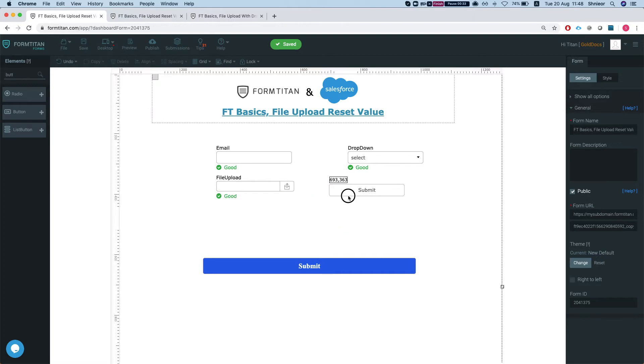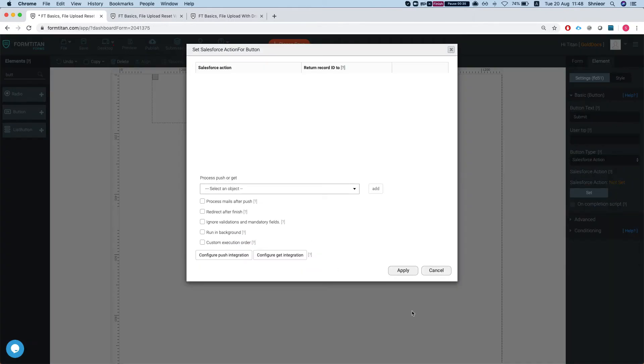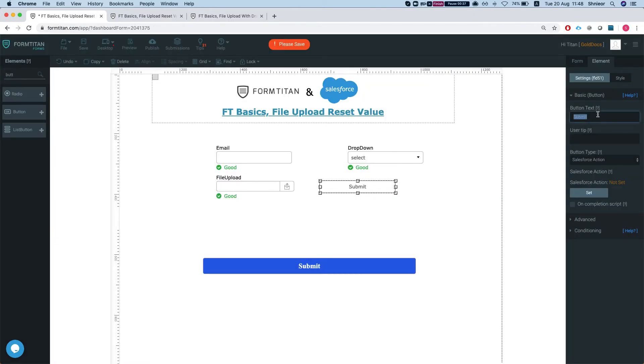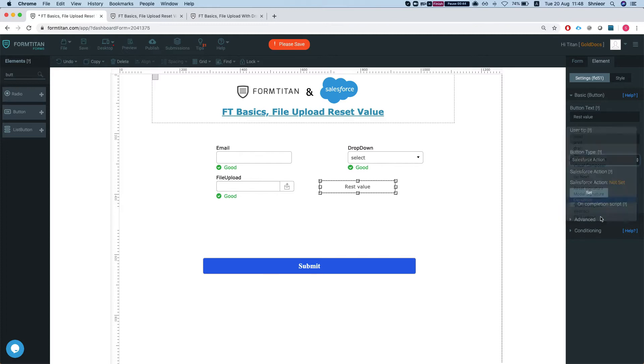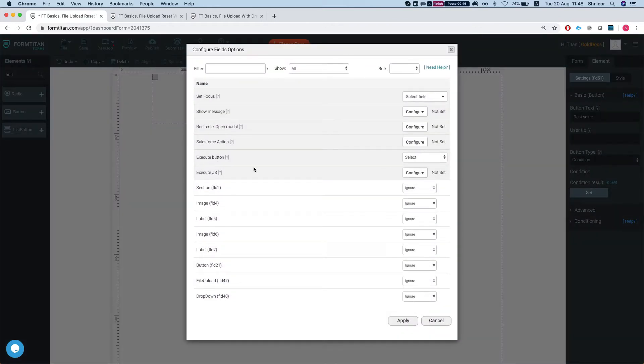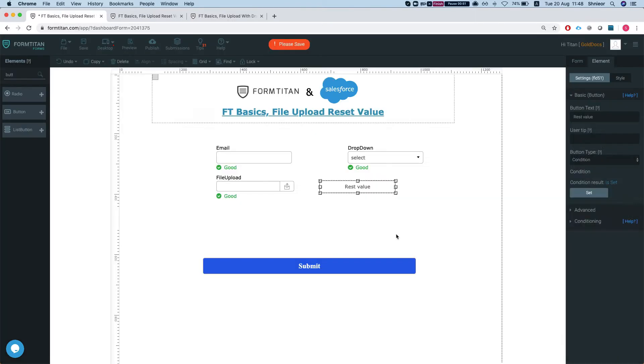We'll do cancel and we're gonna call this reset value. The type will be condition, and we'll set a condition. We'll go to the file upload and we'll do reset value option. We'll apply this.